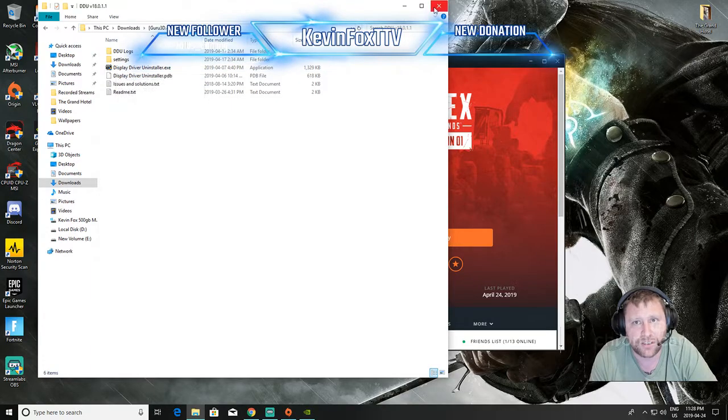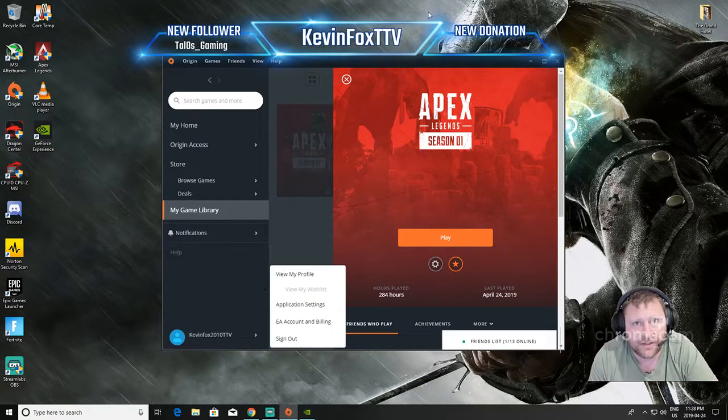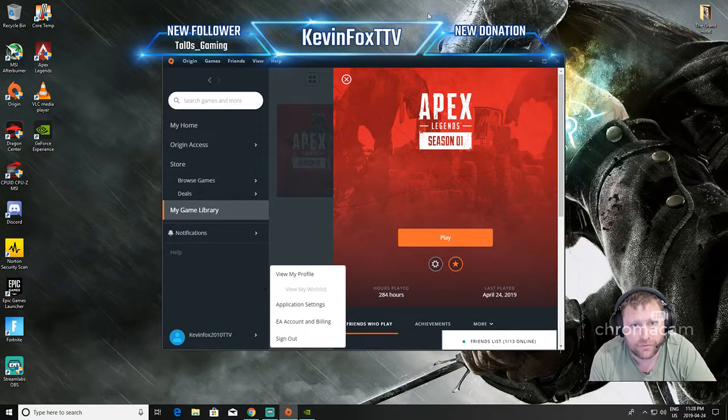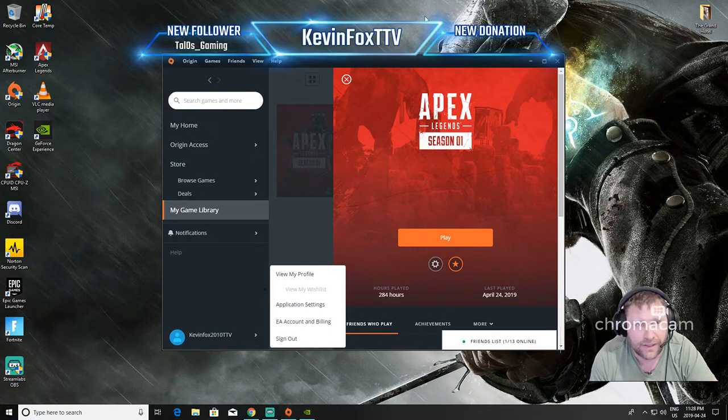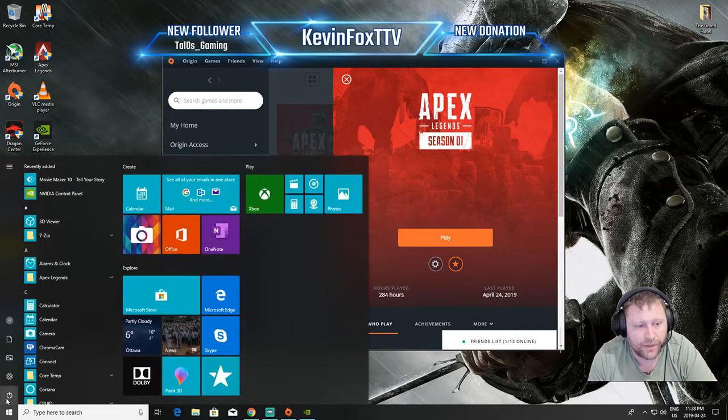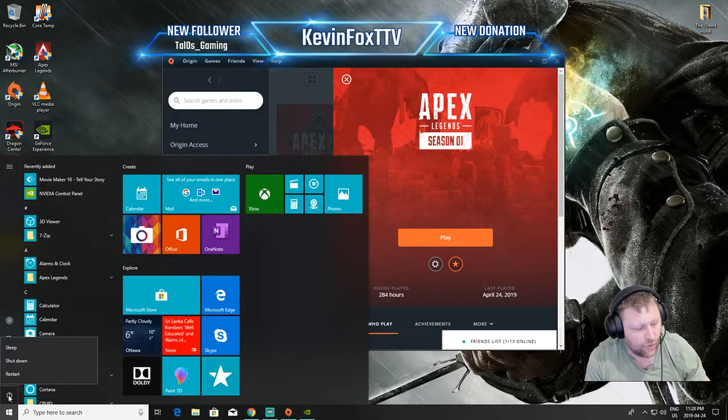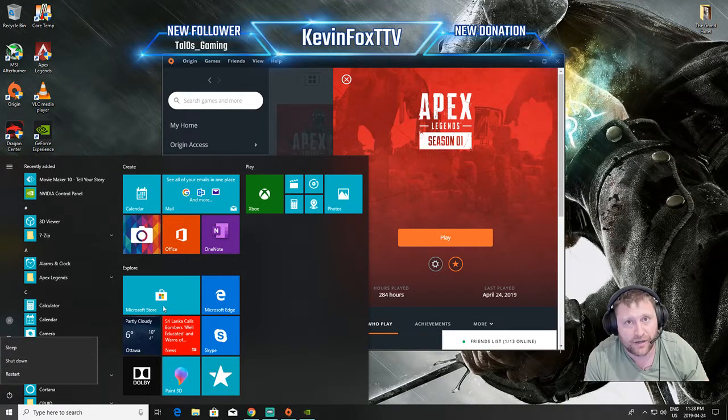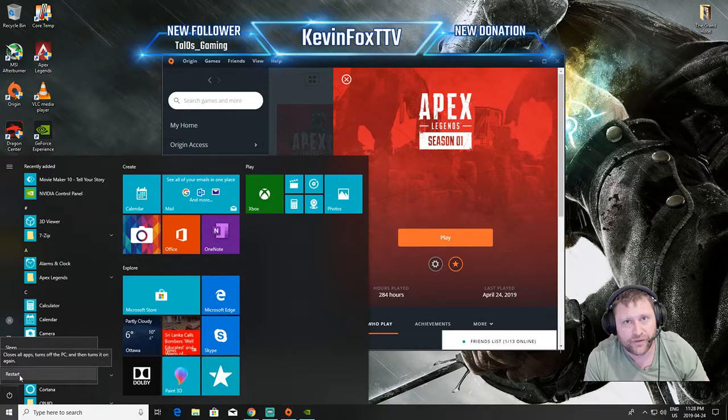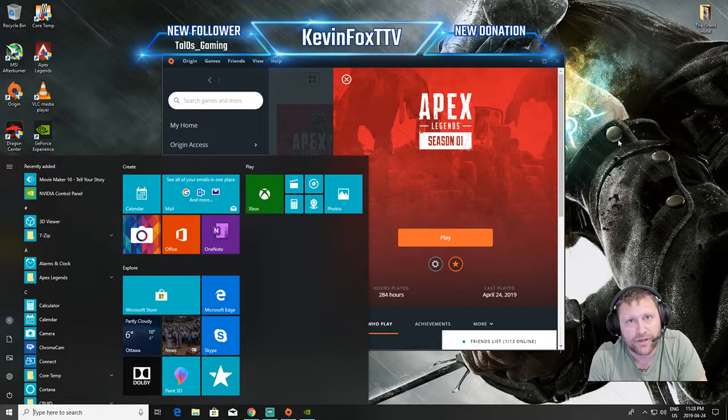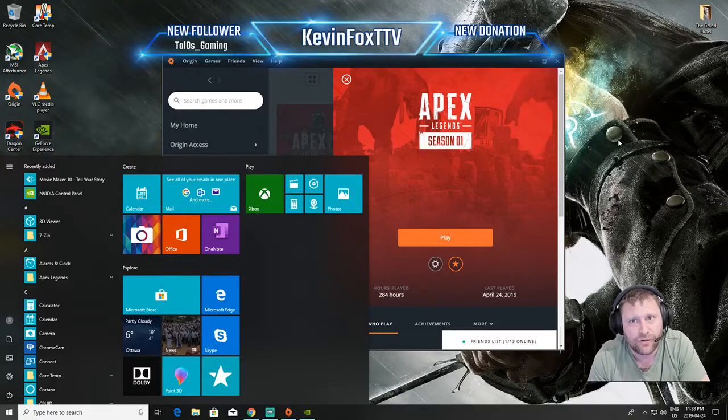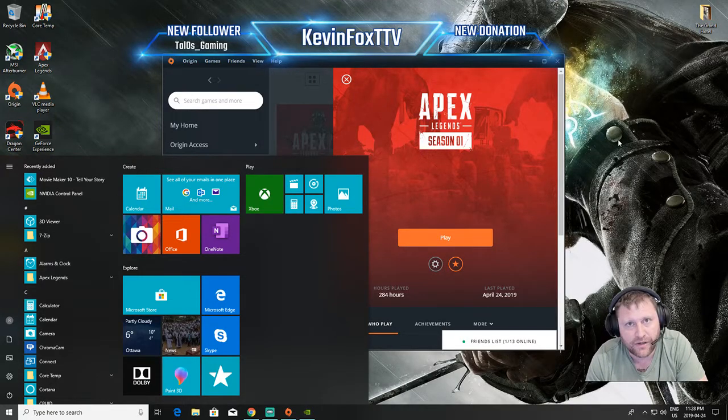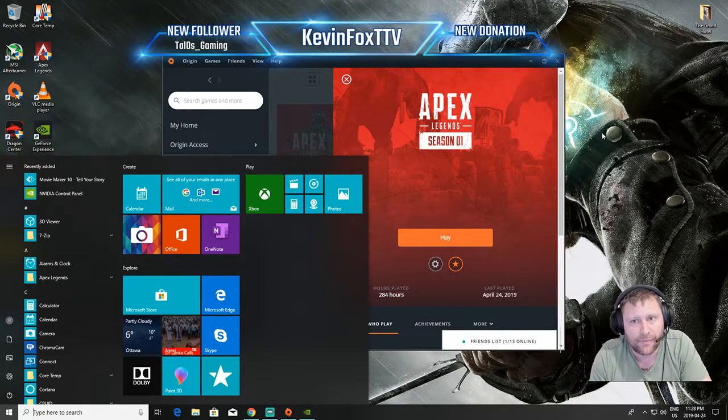So you want to be in safe mode to uninstall your driver. So what you want to do is go down here and then you're going to hold your left Shift button and click Restart while holding your left Shift down. That will reboot your computer into safe mode. You open DDU, uninstall your Nvidia driver.